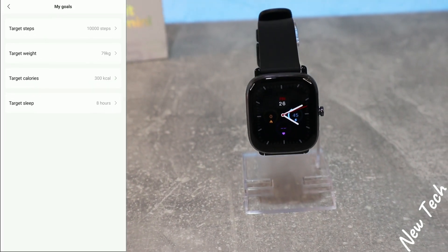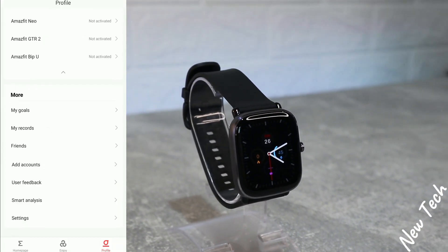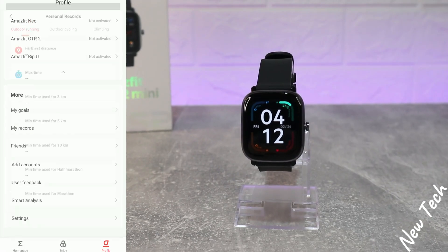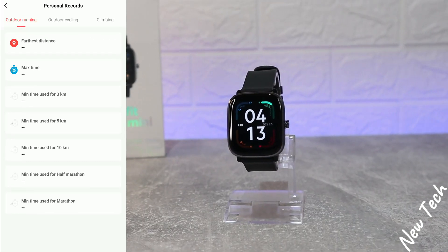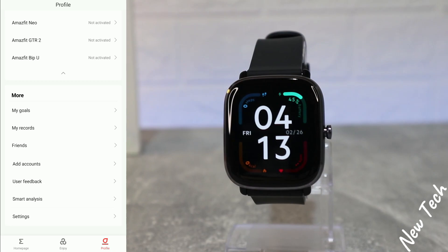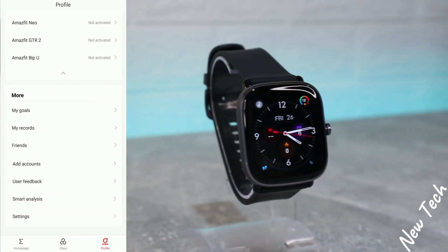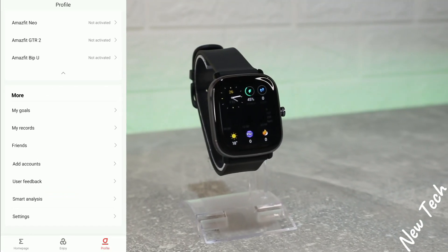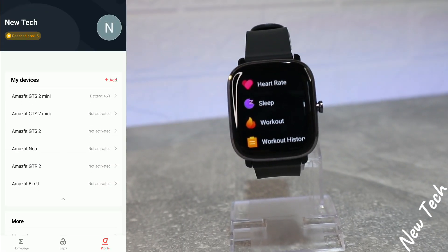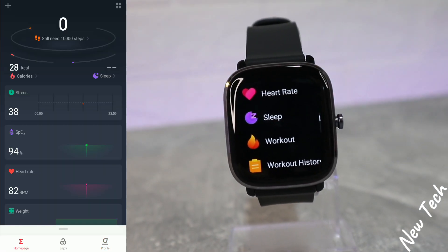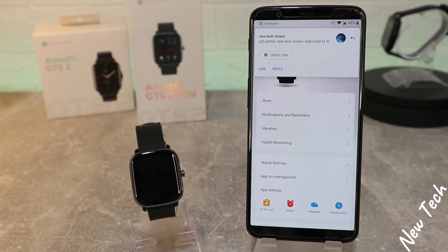Back at the third page we have My Goals for steps, weight, etc. We have Records for outdoor running, outdoor cycling, or climbing. And we have Friends, Add Account, Feedbacks, Mortalize, and Settings. So this is everything we have in the Zepp app with the Amazfit GTS2 Mini.